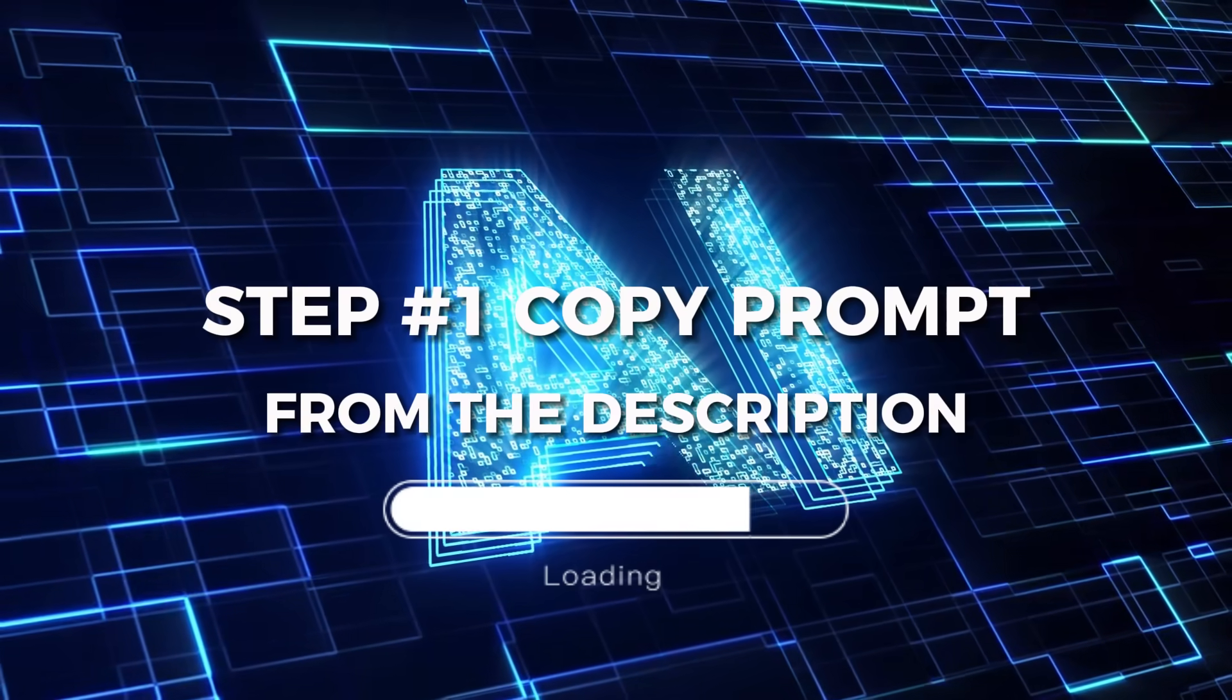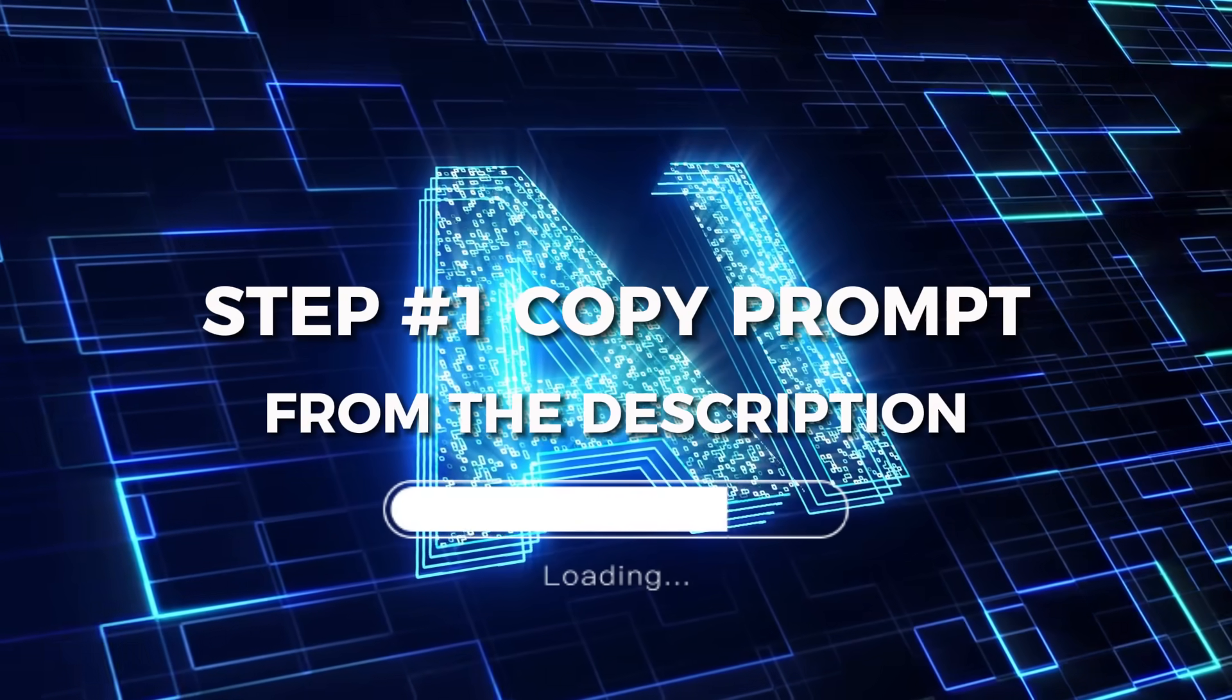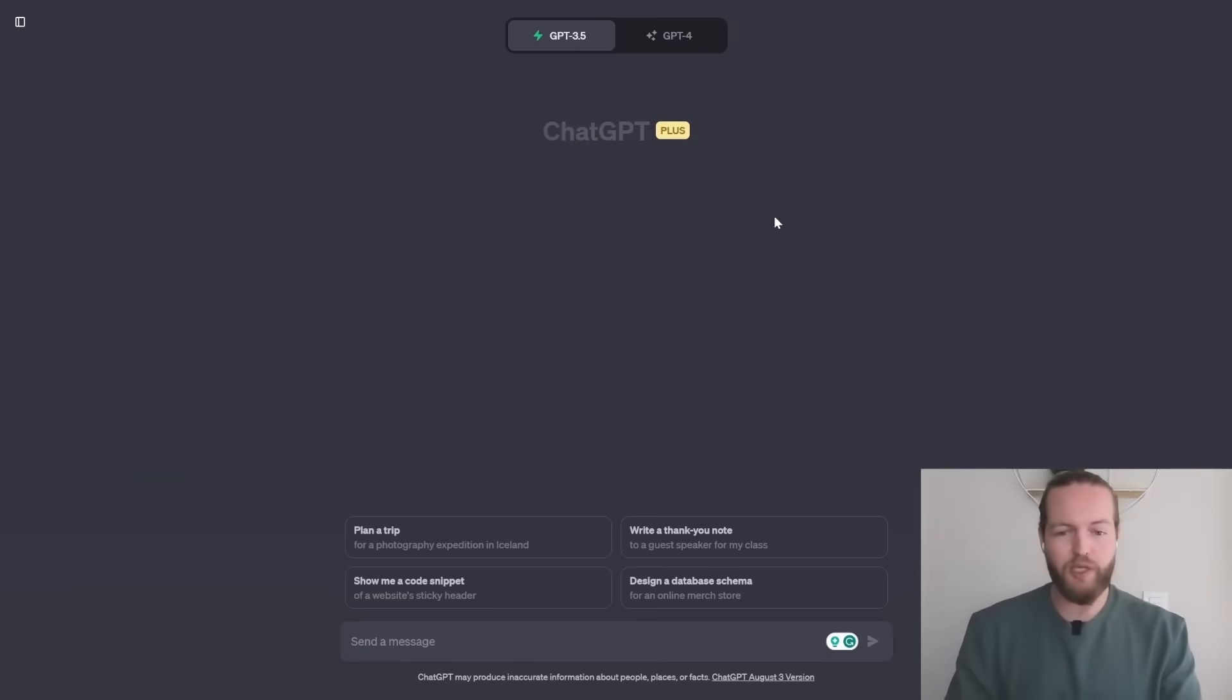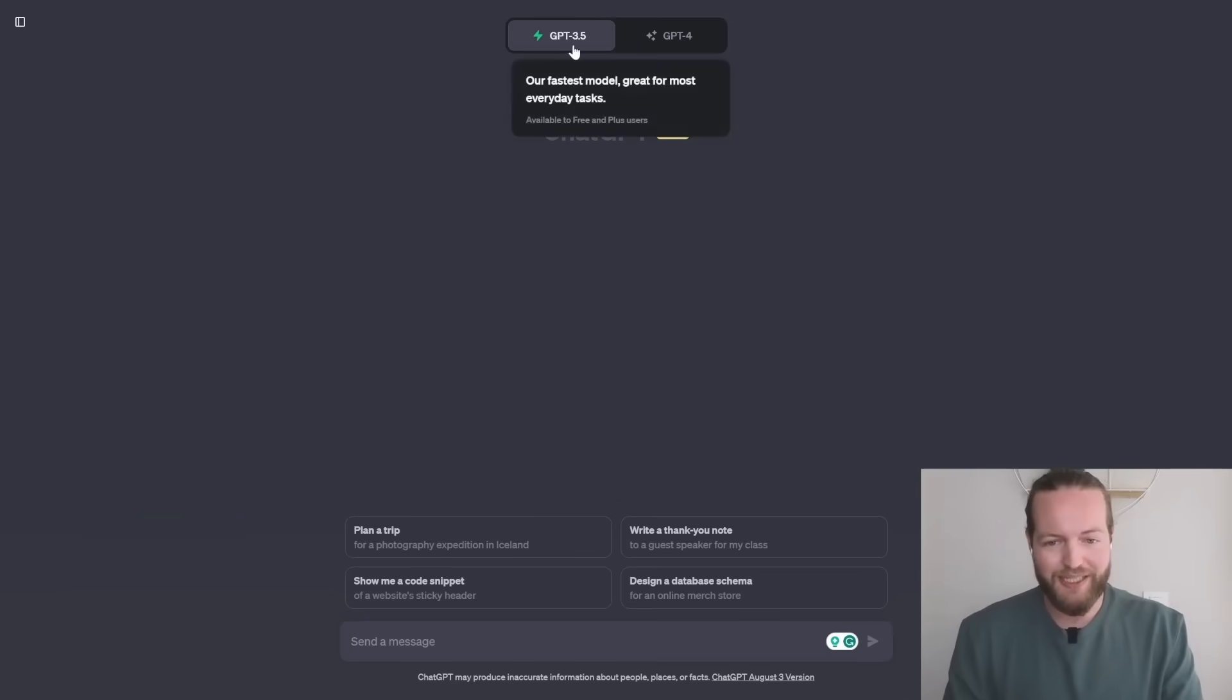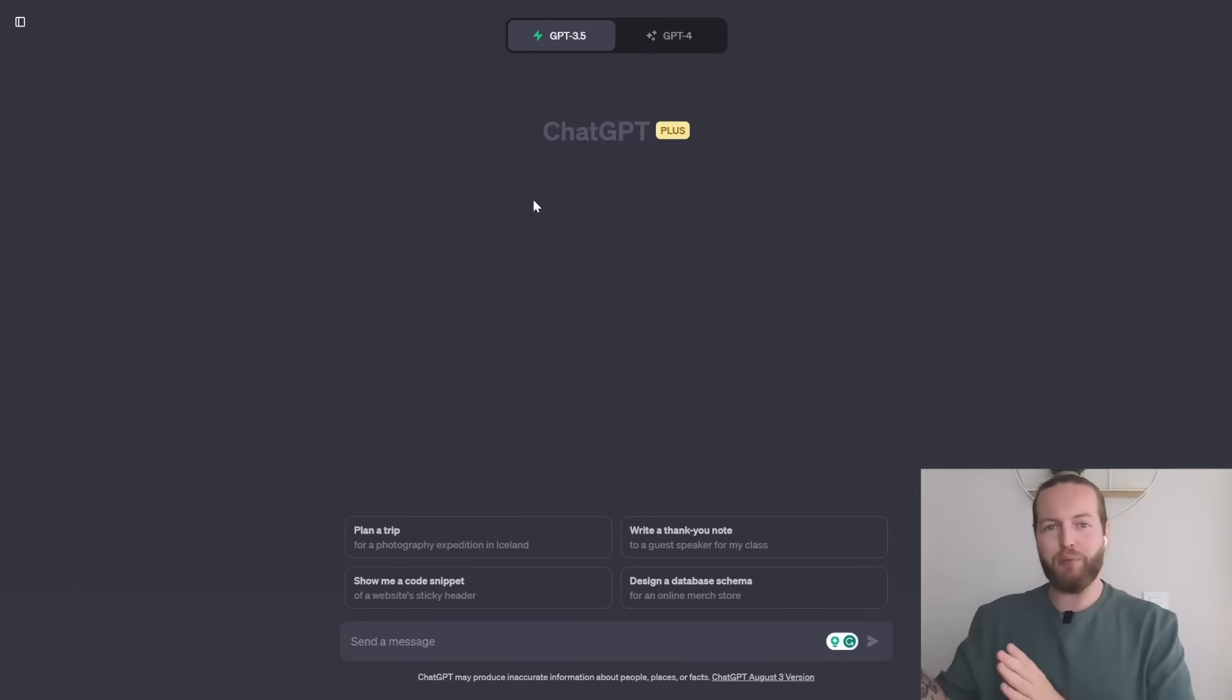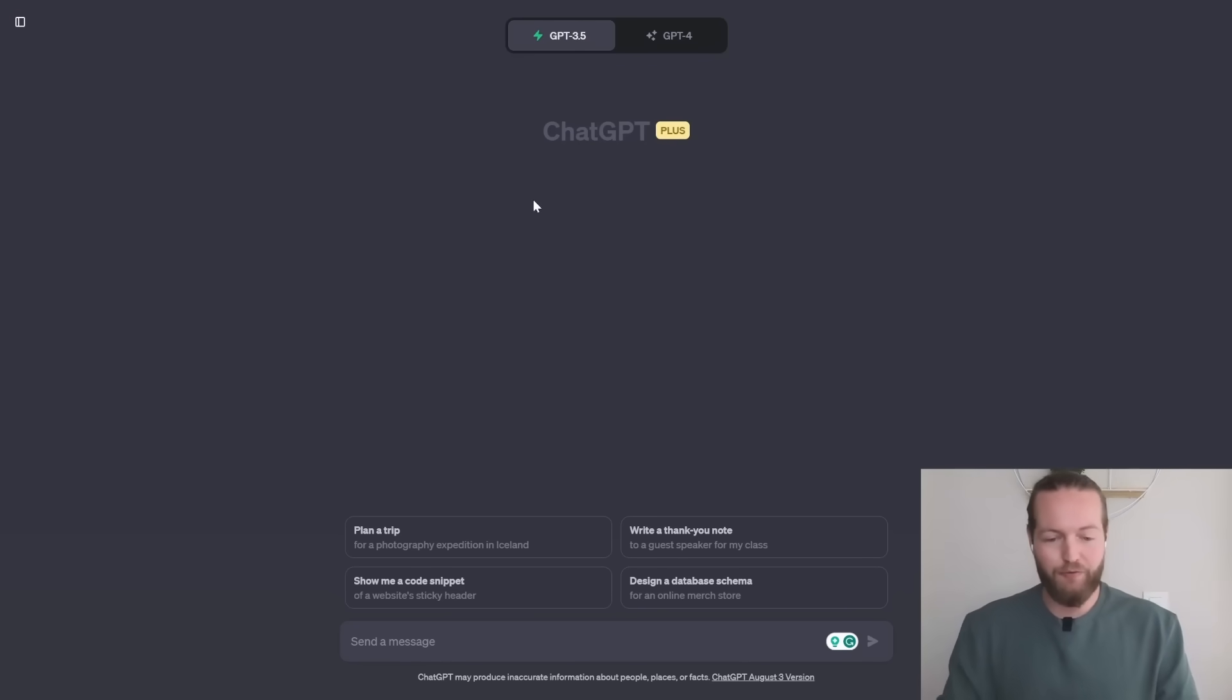First off just go down in the description and copy the prompt that I'm about to show you. We'll be using GPT 3.5 to begin for those that don't have plus and I'll show you how it uses this auto GPT even if you're a free user.